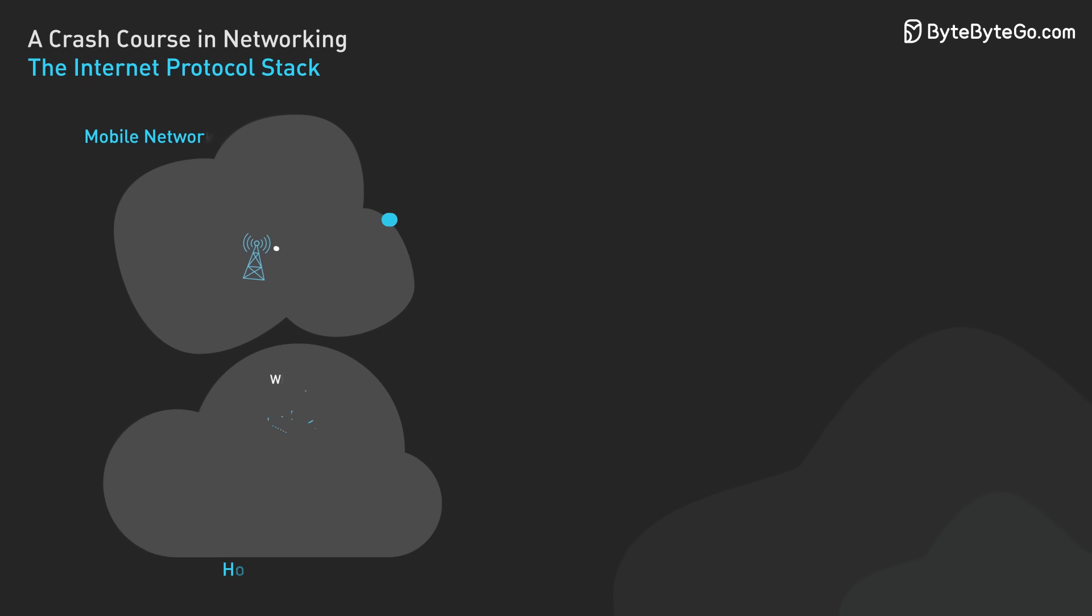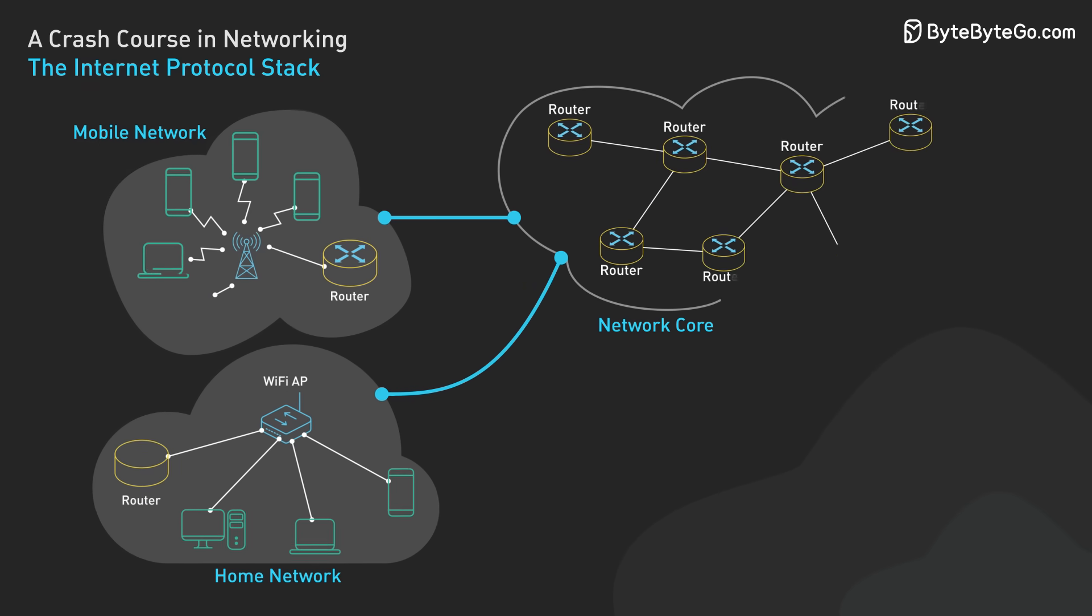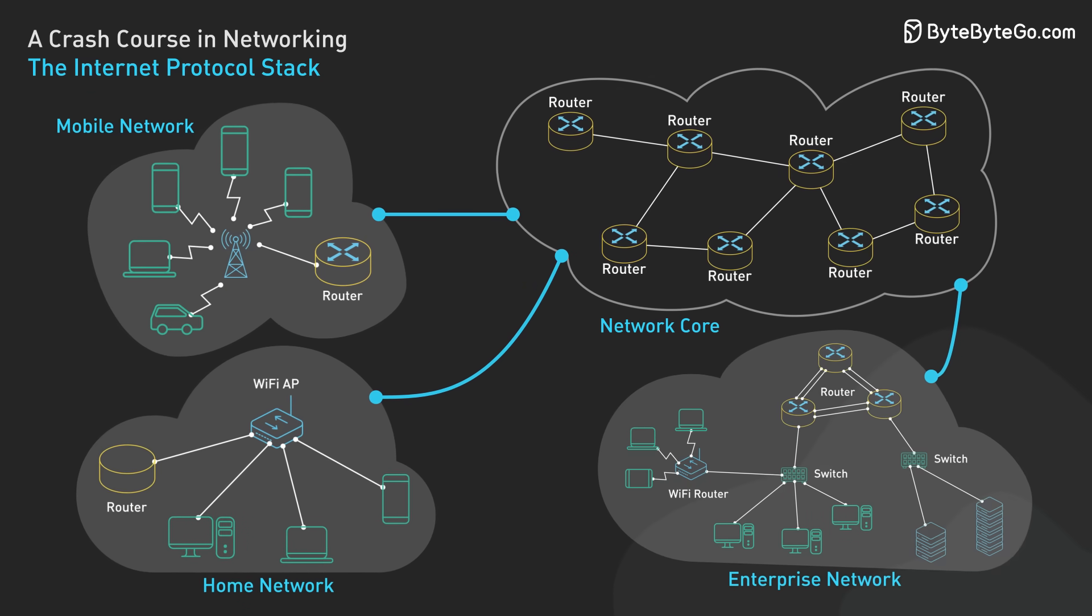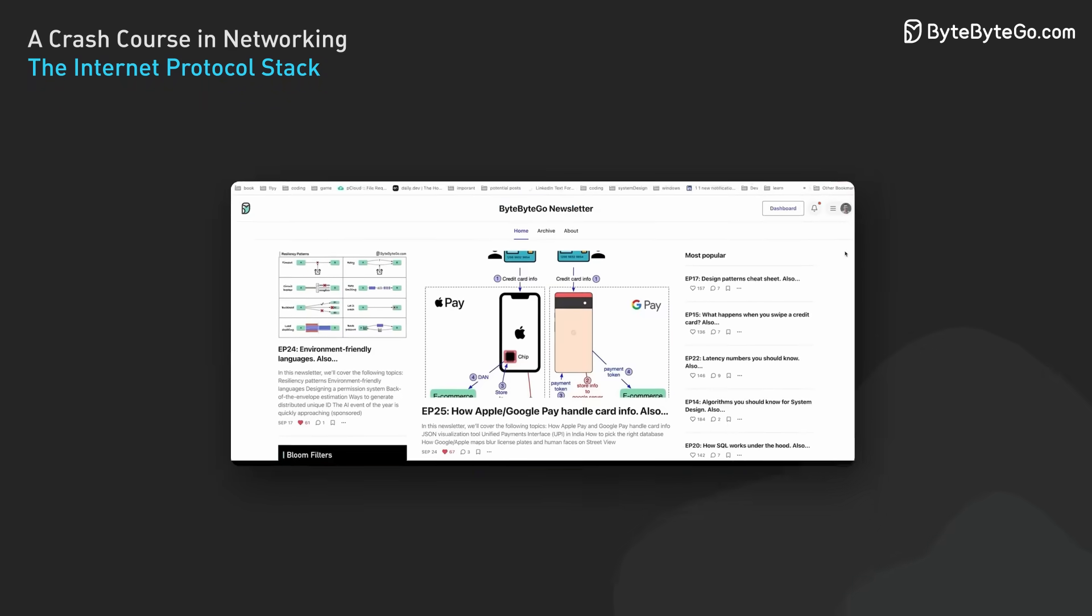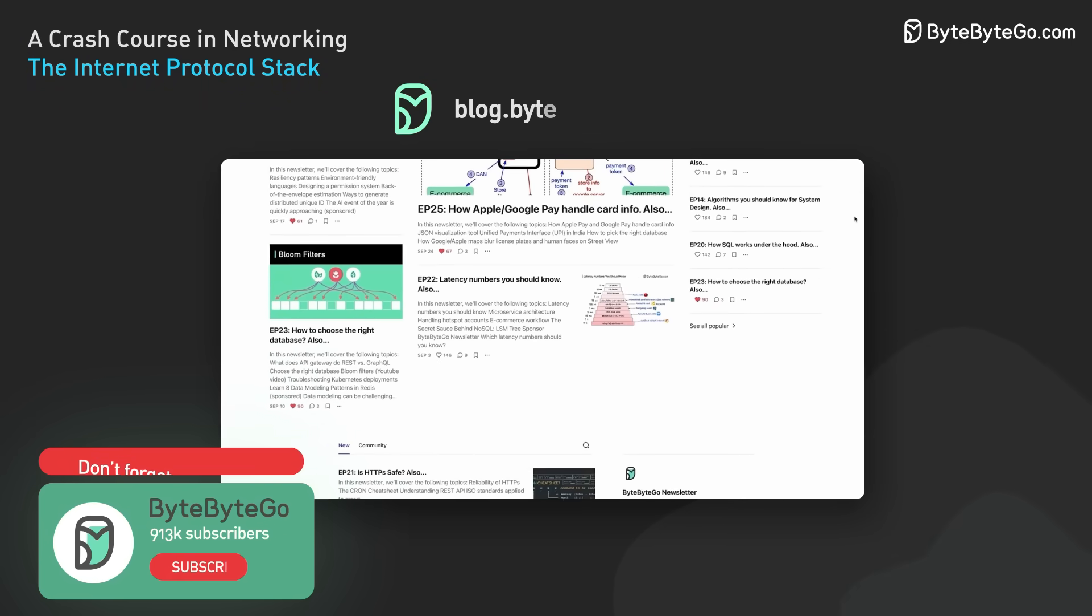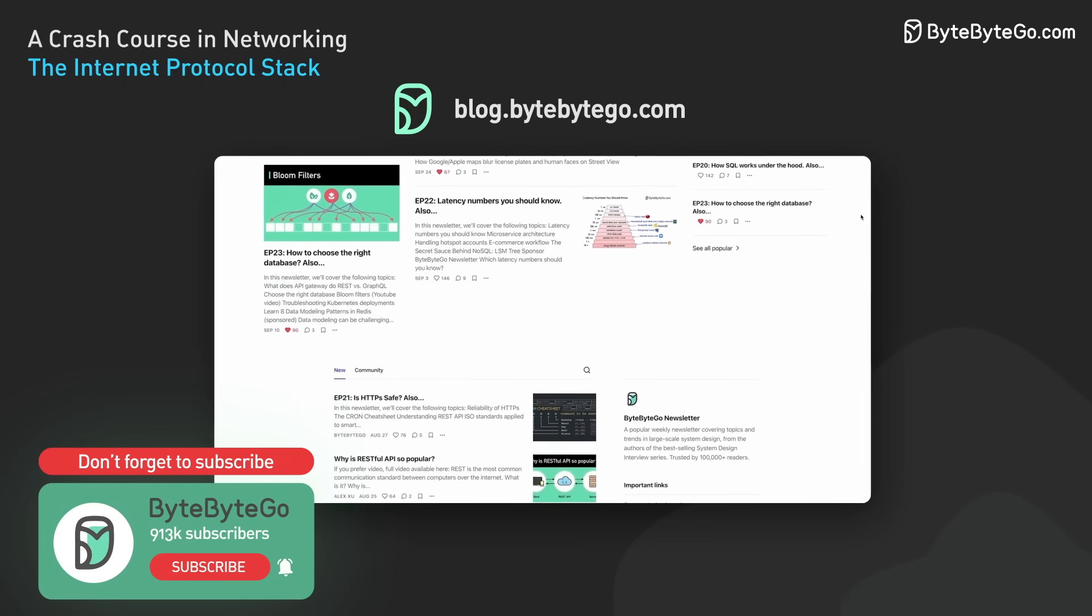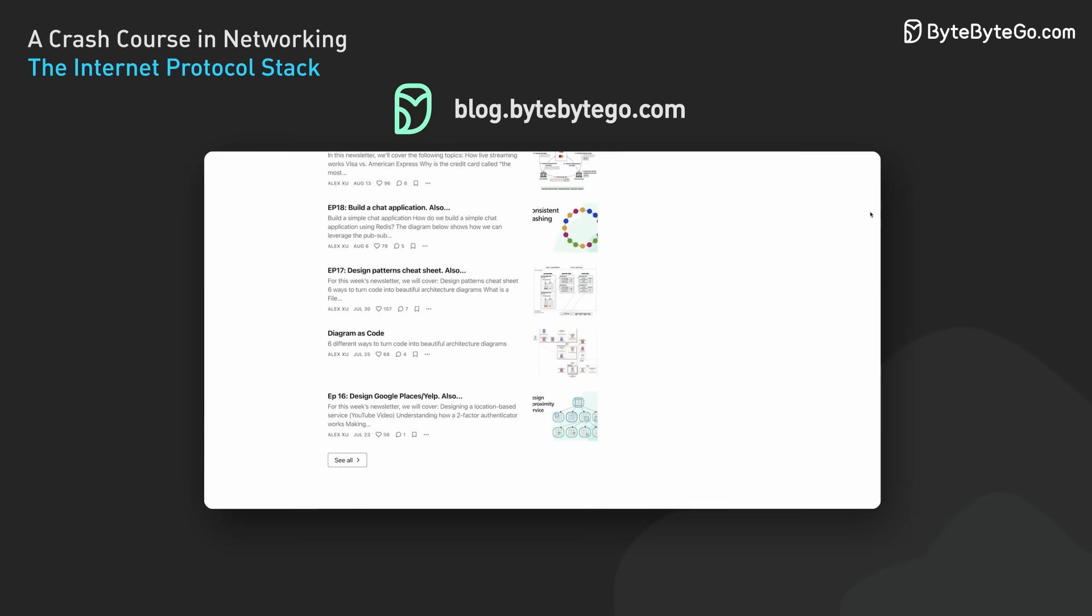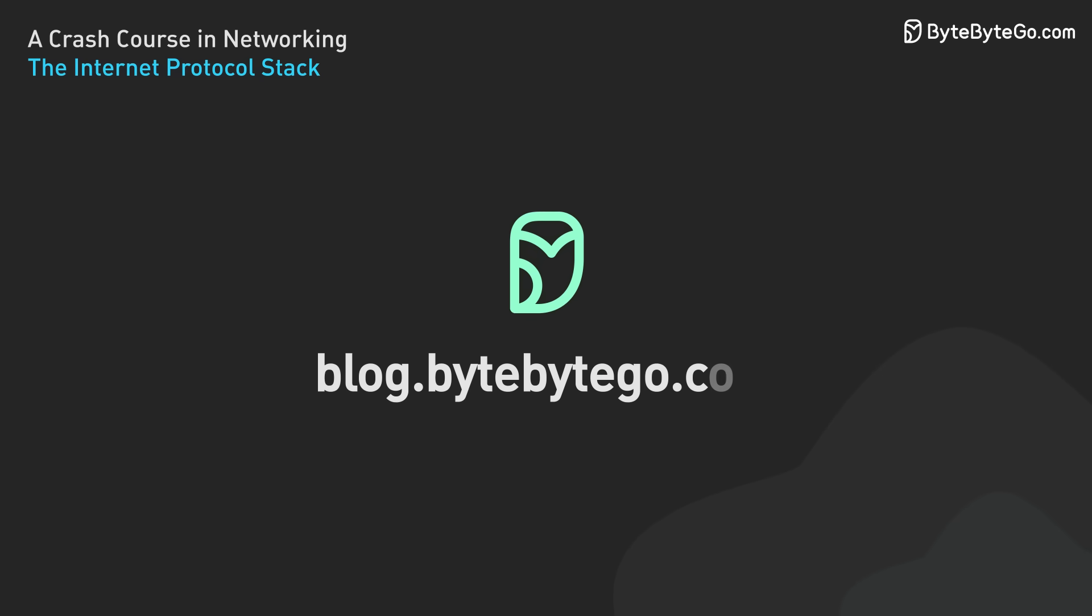That's a crash course in networking. From packets to protocols, we've just zoomed through the basics of how the internet works. If you enjoyed our videos, you'll love our system design newsletter. We cover important topics and trends in large-scale system design. Join 1 million subscribers from the tech industry. Subscribe at blog.bytebytego.com.